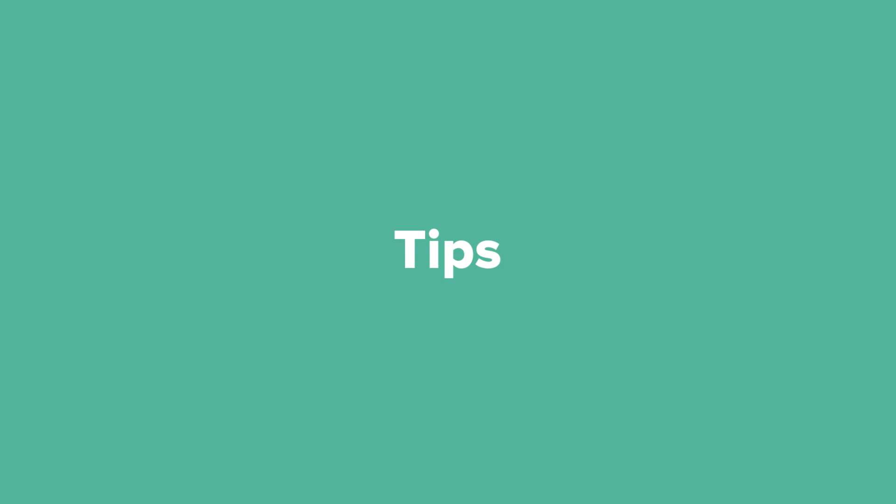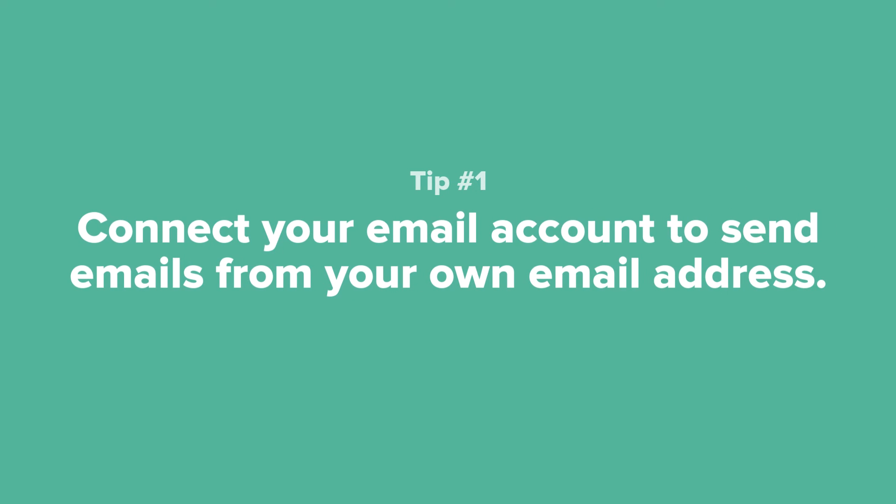Tip number one: Connect your email account to send emails from your own email address, not mail at Dubsado.com. We'll show you how to do this in an upcoming video.